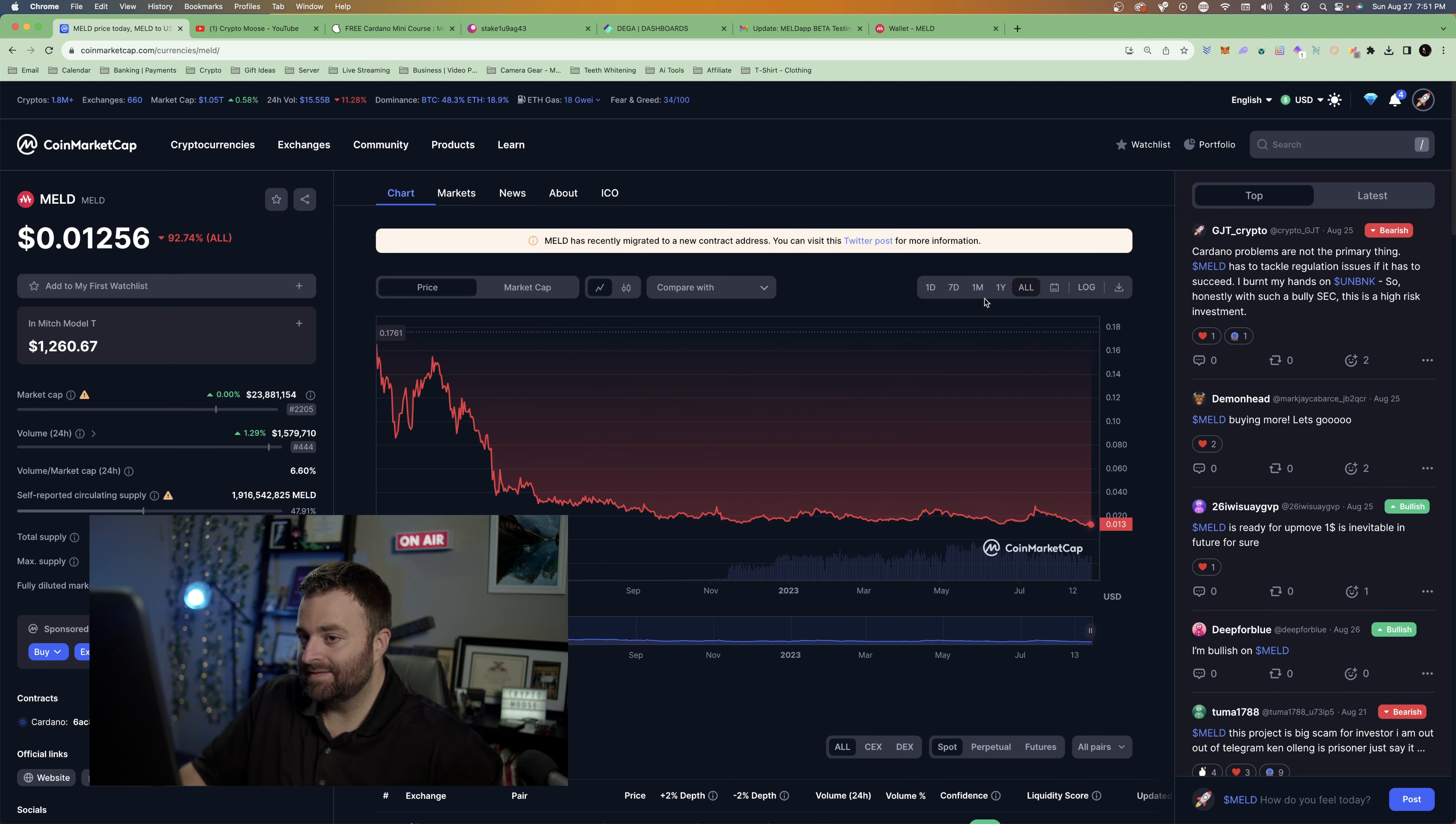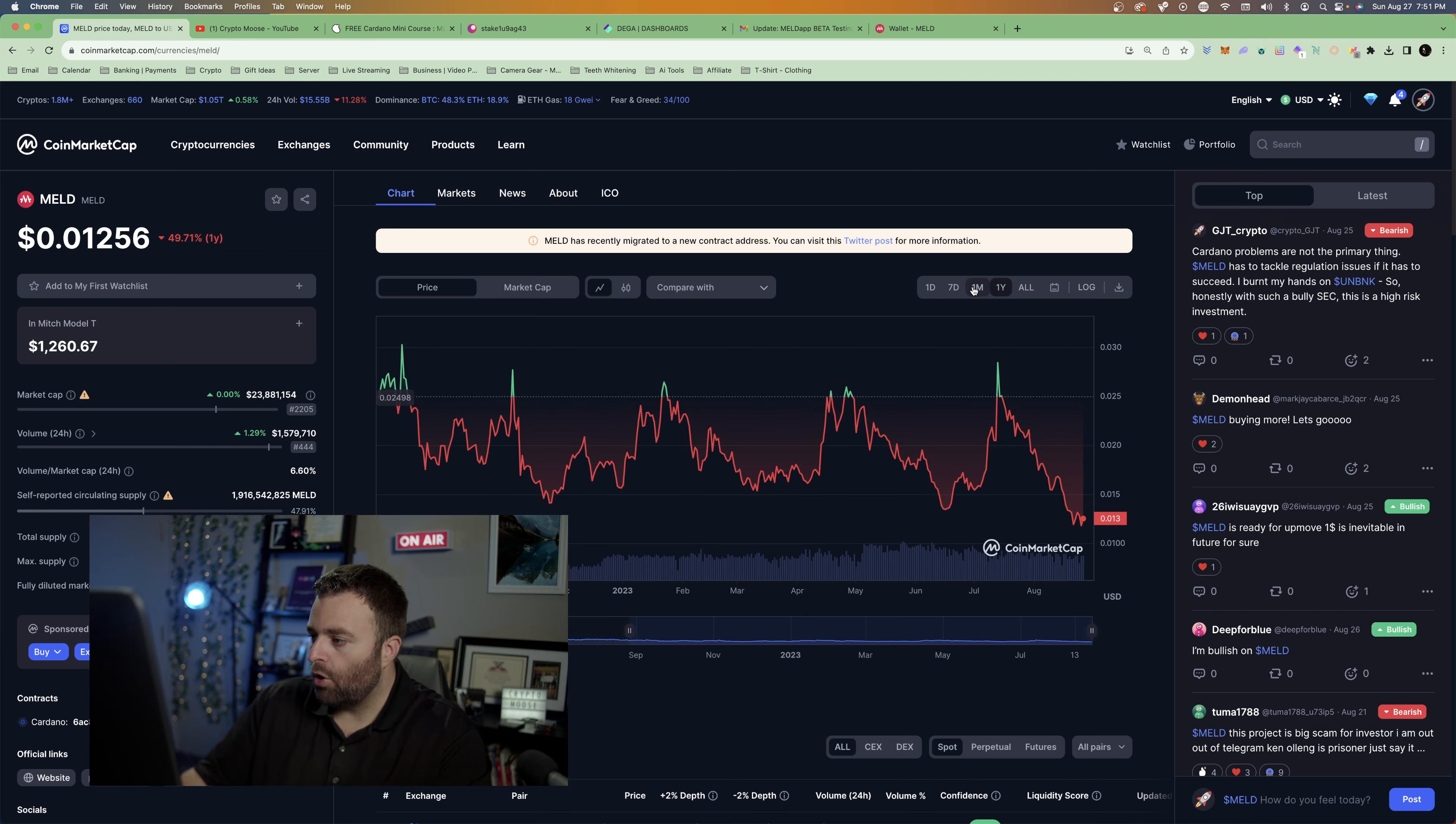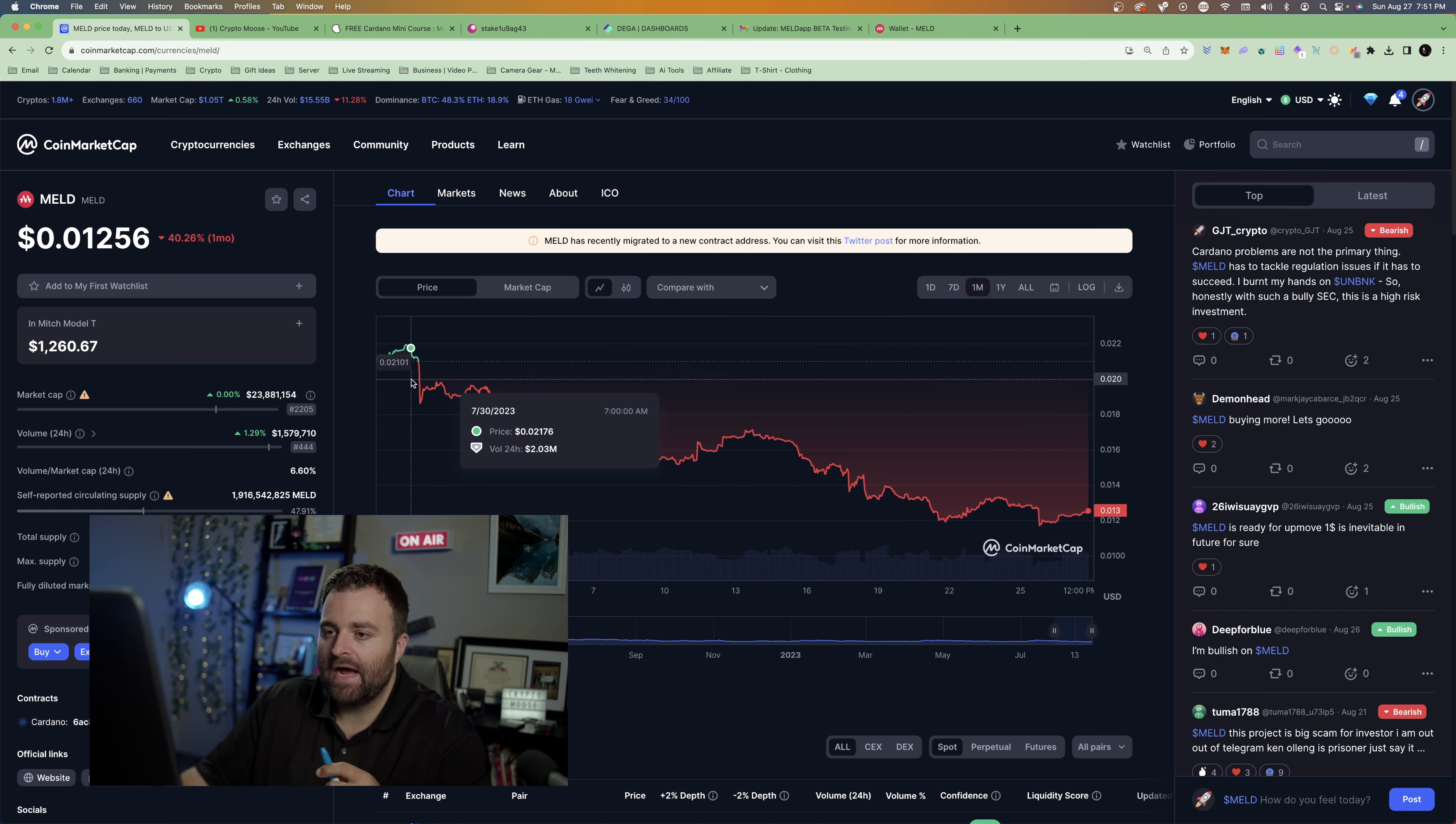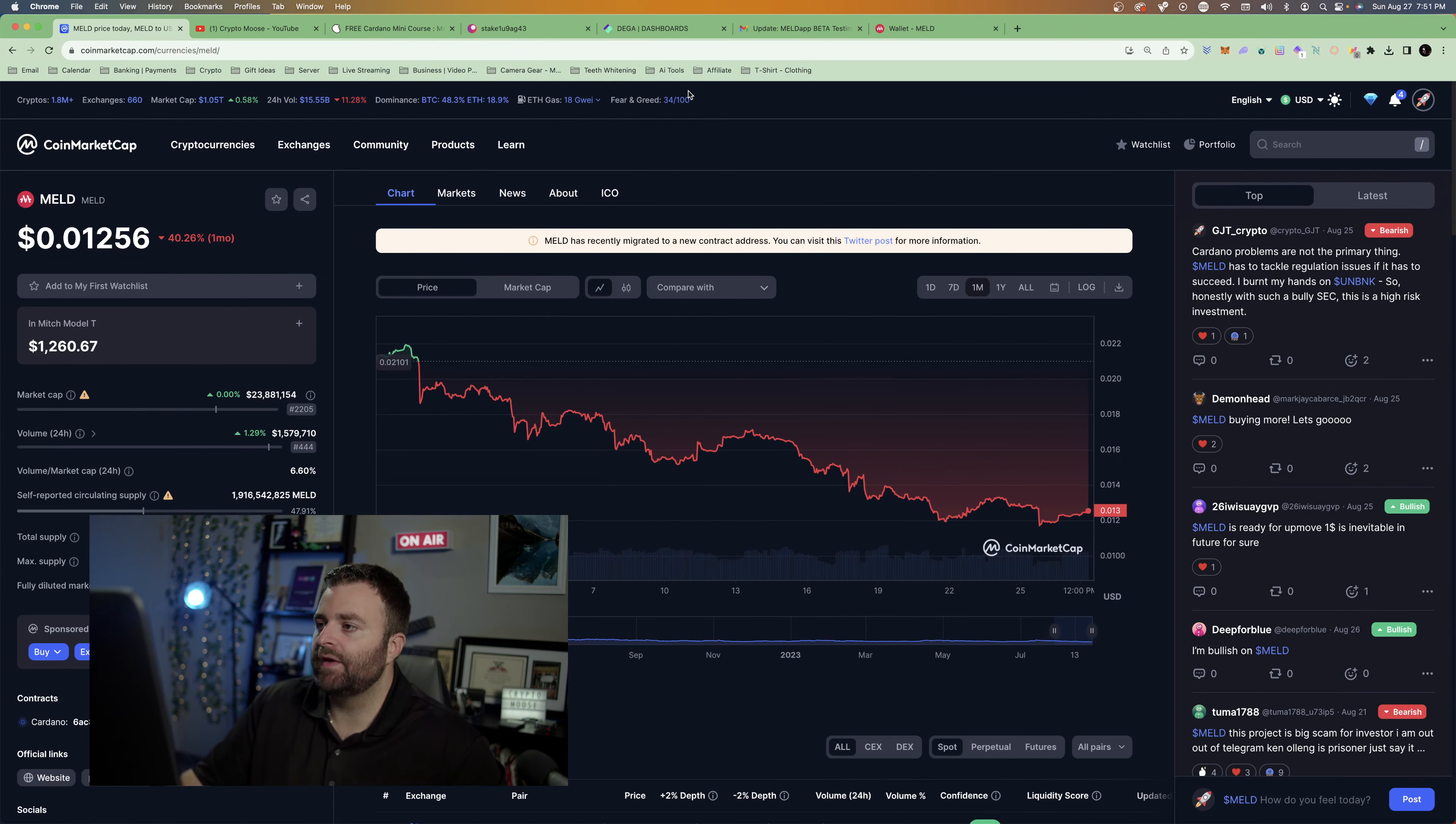So it's down 92%. If you are bullish, if you do believe in DeFi, Meld could be a project for you. Again, all educational, nothing financial. On the week hasn't been too bad, on the month I mean you're down 50%, 40%.